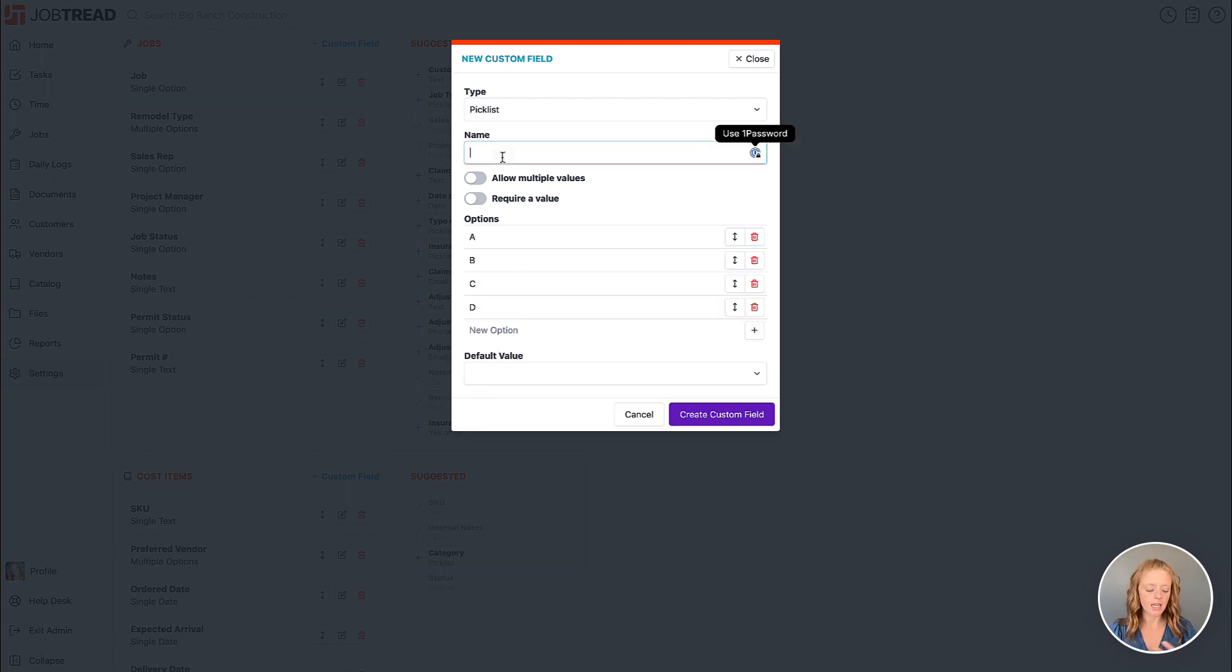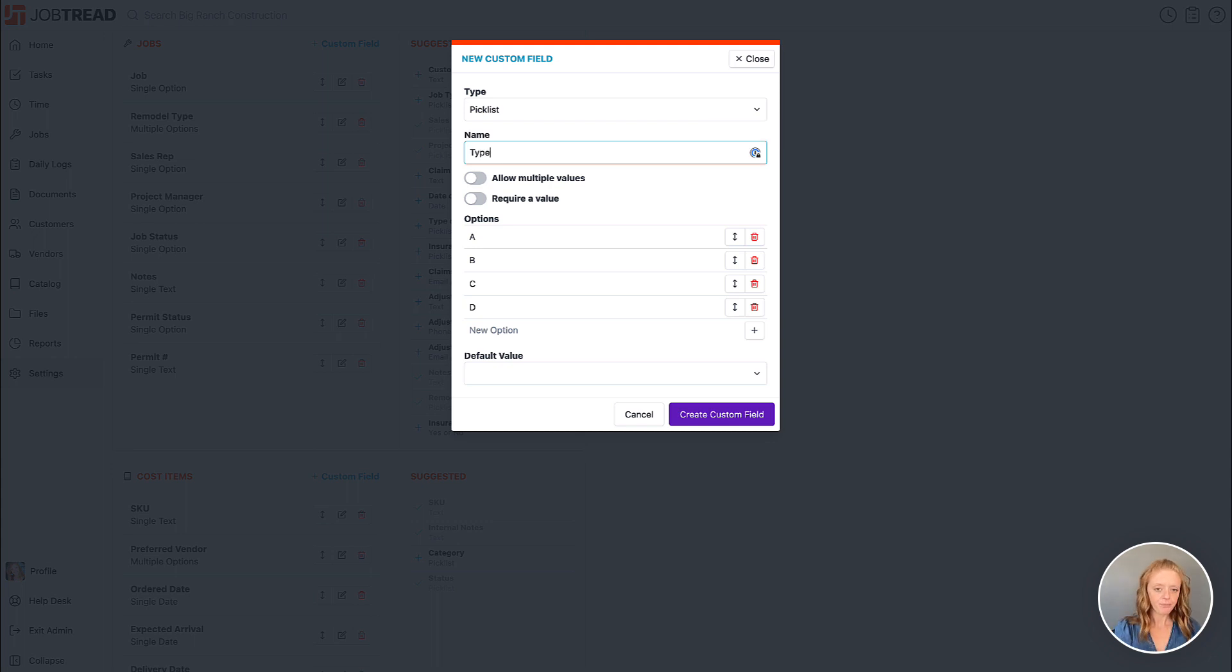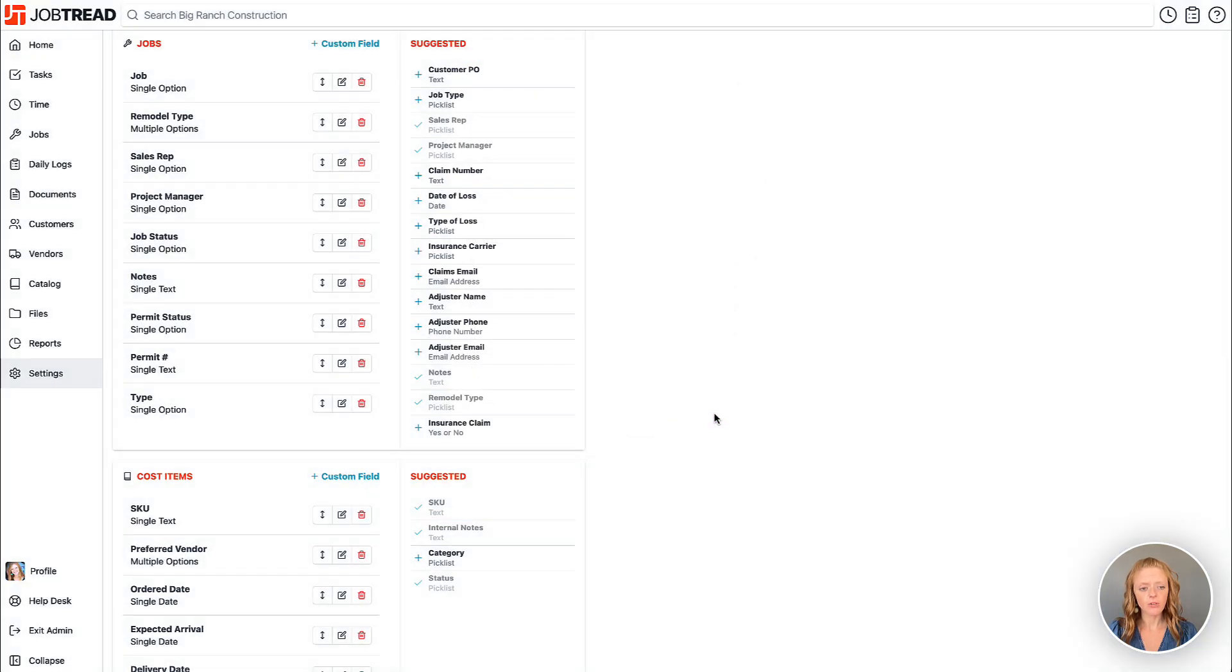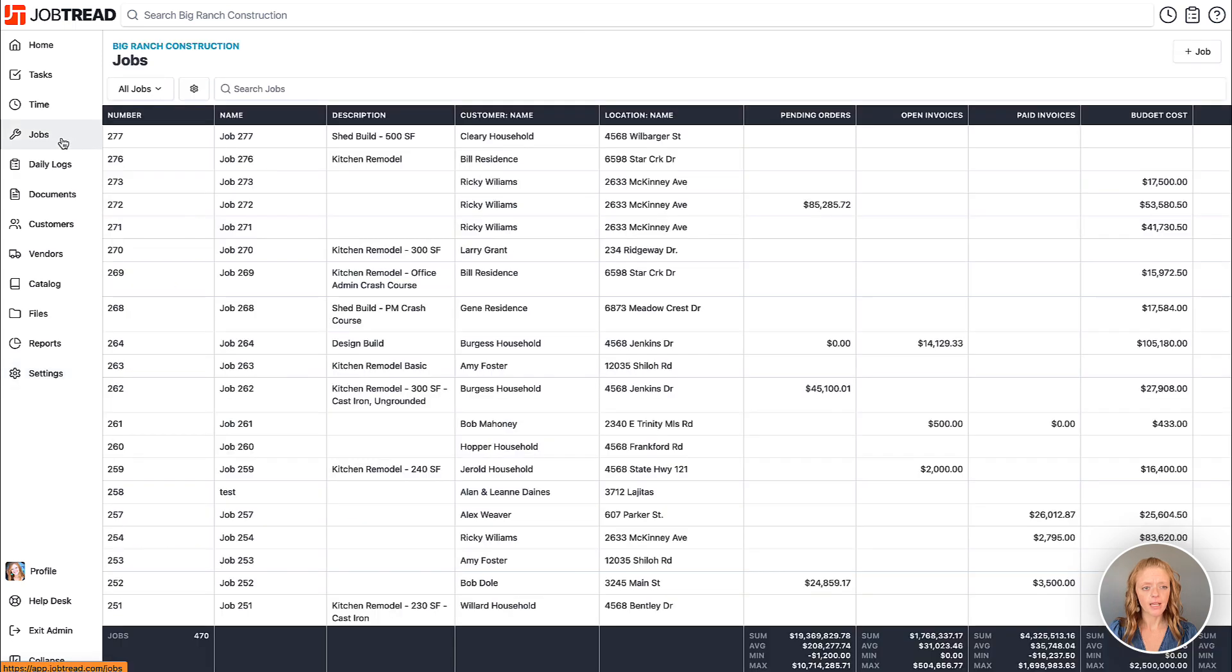I can add a name for that field and then I can also choose whether or not I'm going to allow multiple values for that. Once I create that custom field I can head back to my jobs tool.